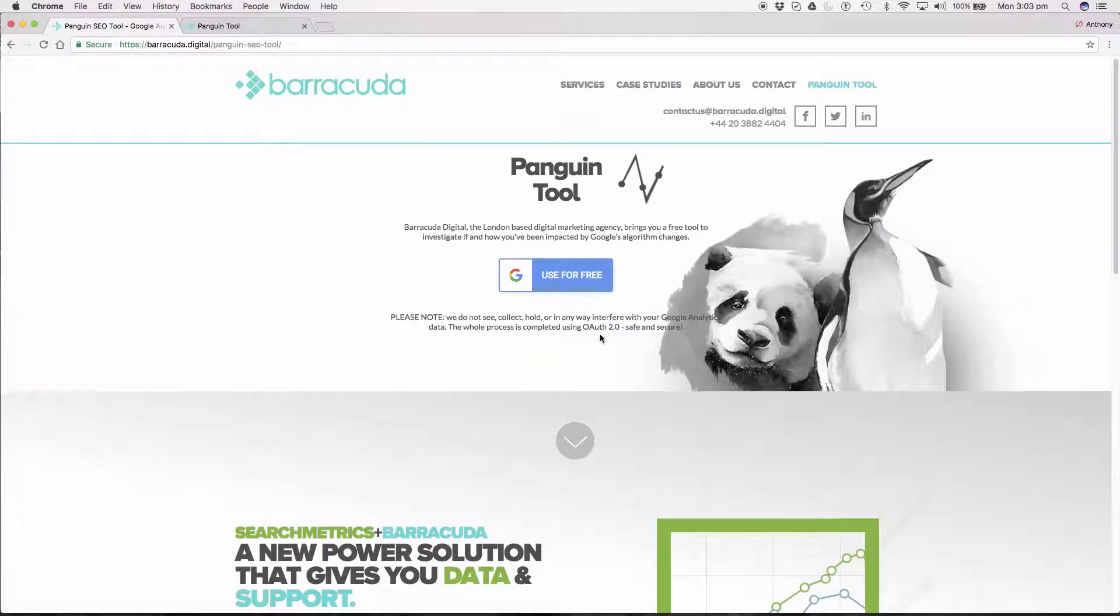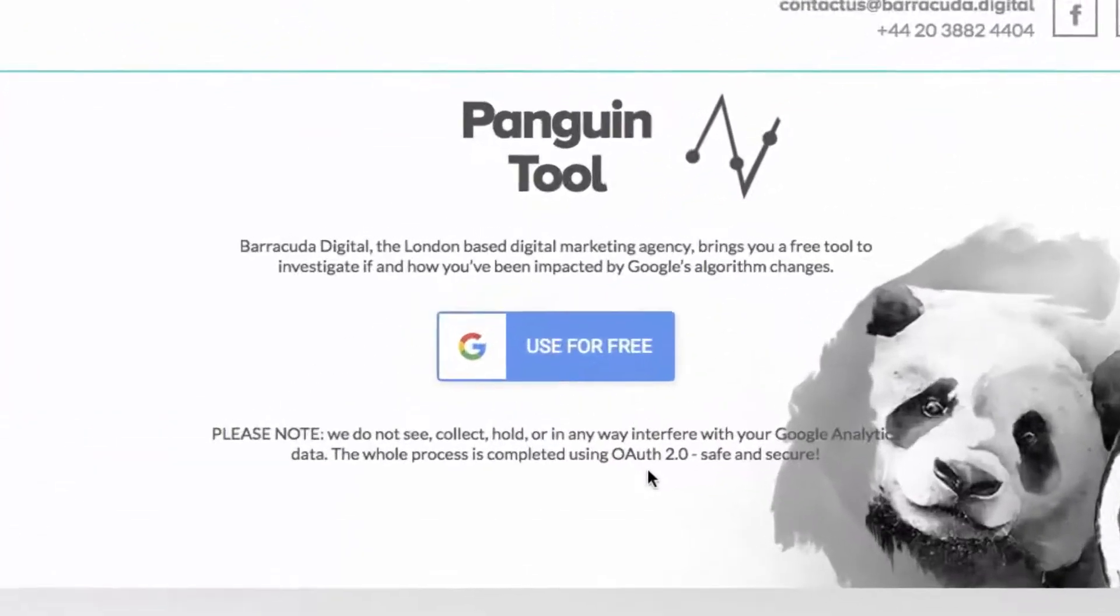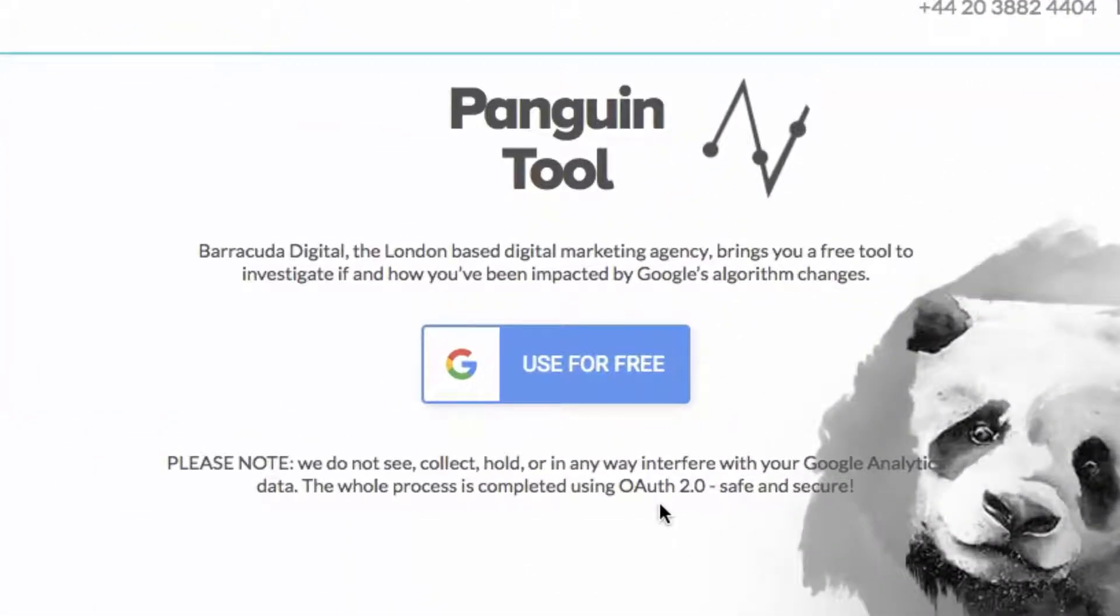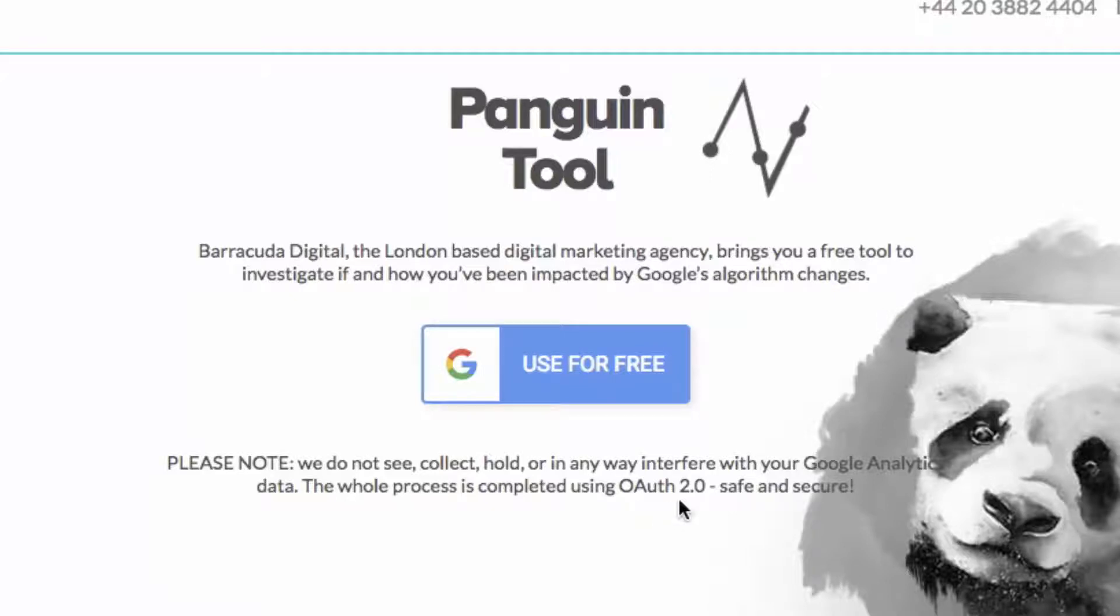We use OAuth 2.0 to connect the tool with your GA data so we don't see your data at all. It stays completely confidential. If you'd like to read up more about the process then you can click the link here on the landing page.